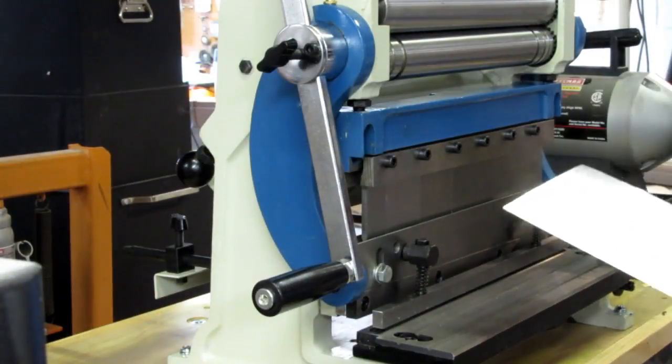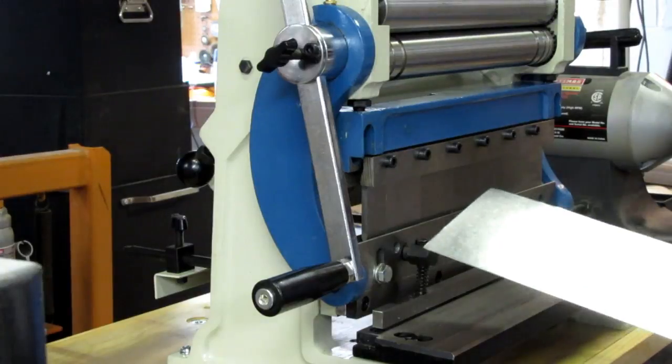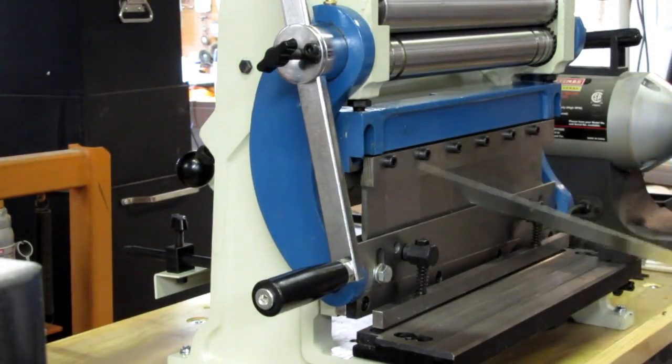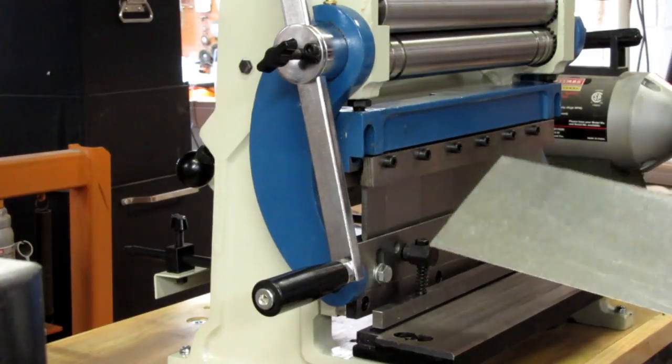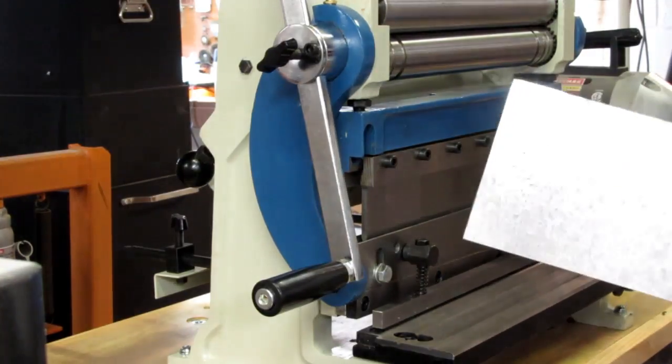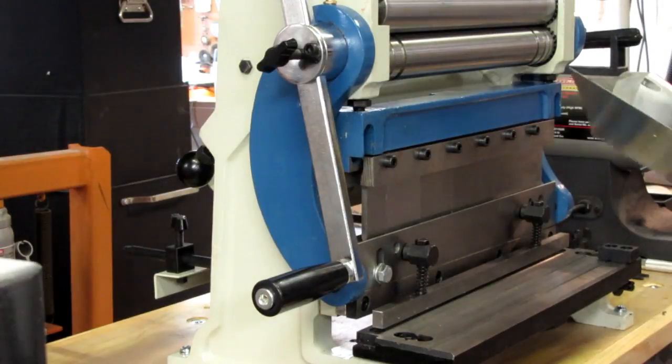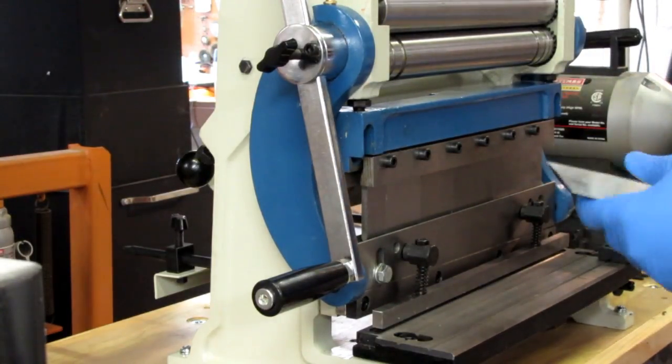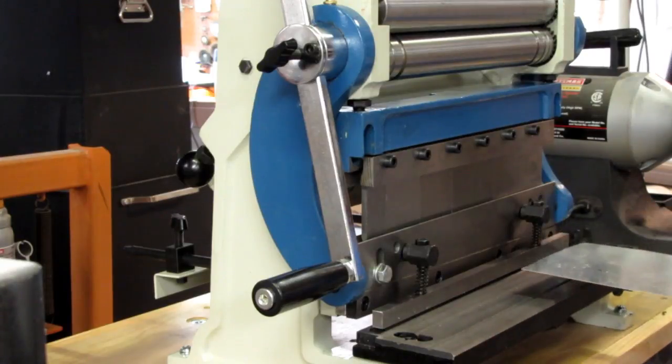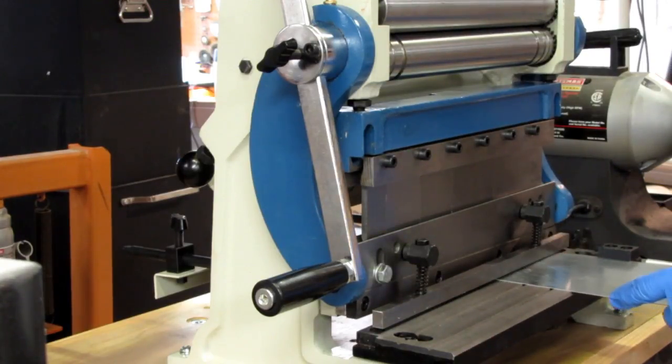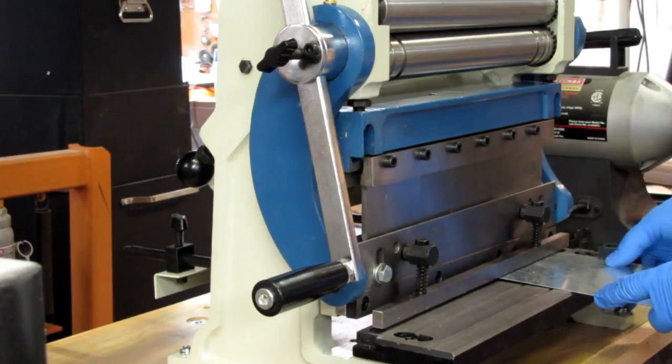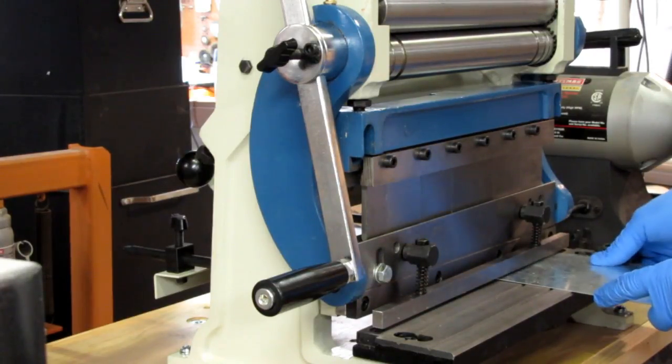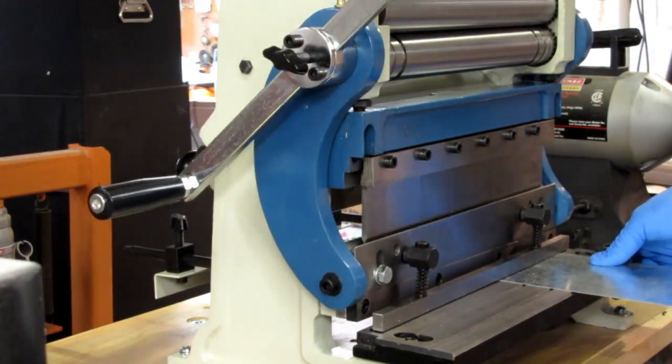So to test this shear out, I've just got some sheet tin of the sort that is intended for use in making heating duct. This is just an all-around handy and inexpensive sheet metal I use for a lot of projects if I don't need it to be very stiff. So I put it up against the side, I move it back just a little bit here.